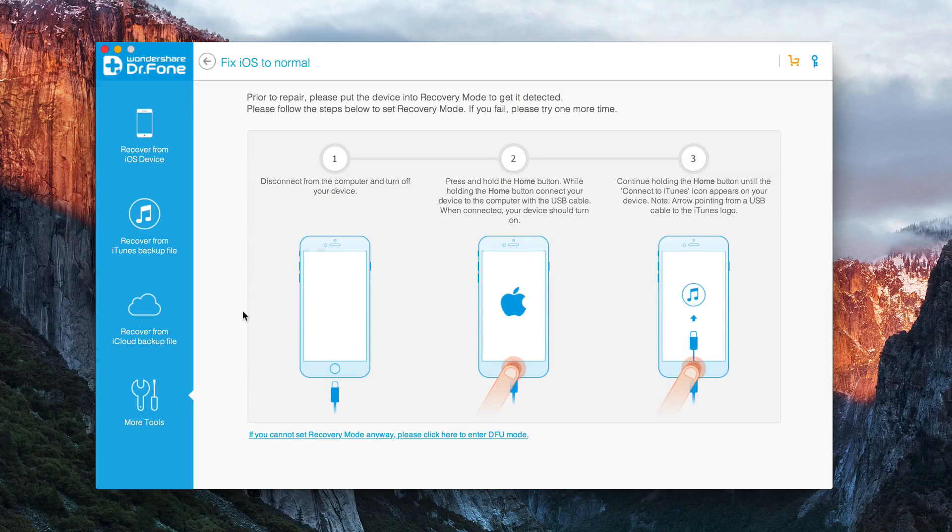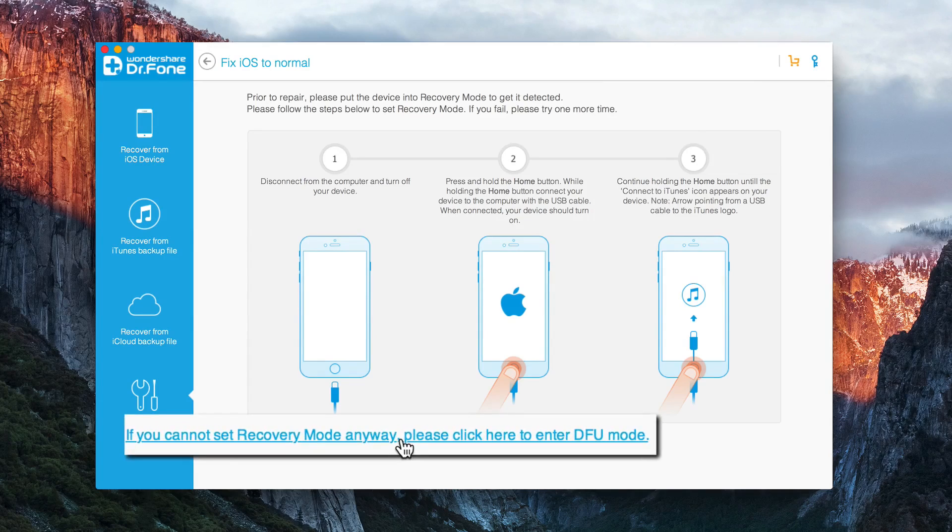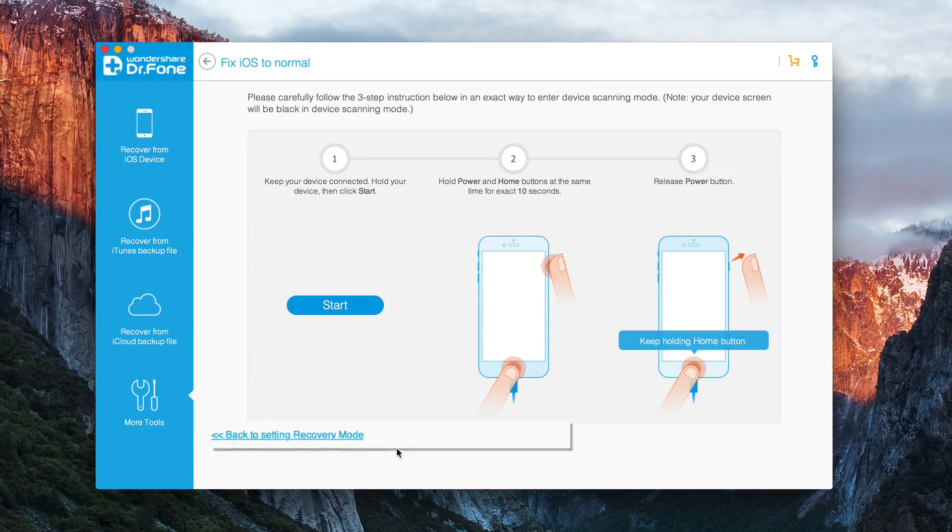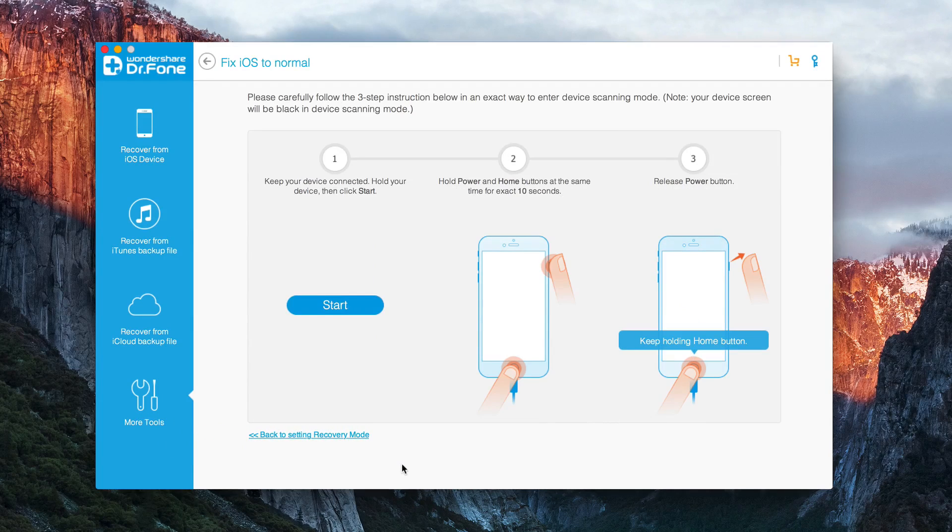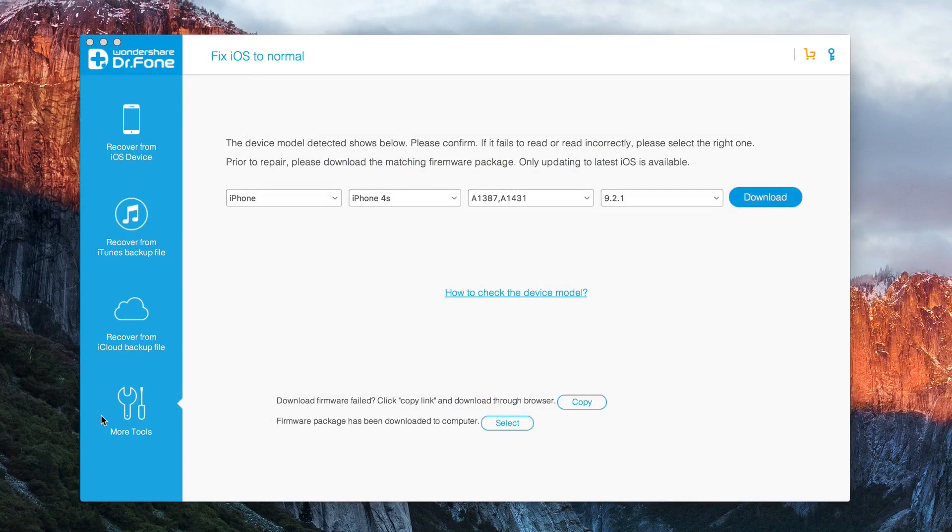And these are the steps to put it into recovery mode but we want DFU mode so you click this link and follow the three step instructions below.